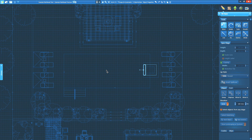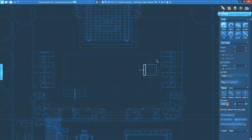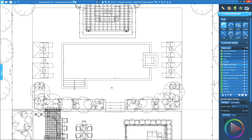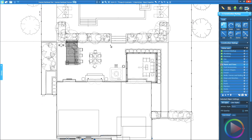A number of improvements to the construction phase of the software have been added with Update 2.110. Lines and shapes will appear much cleaner than before. Overlapping shapes at different heights, such as pools and spas with coping, will not show the lines overlapping in construction. House shapes will appear much cleaner as well, with no roof or interior lines.